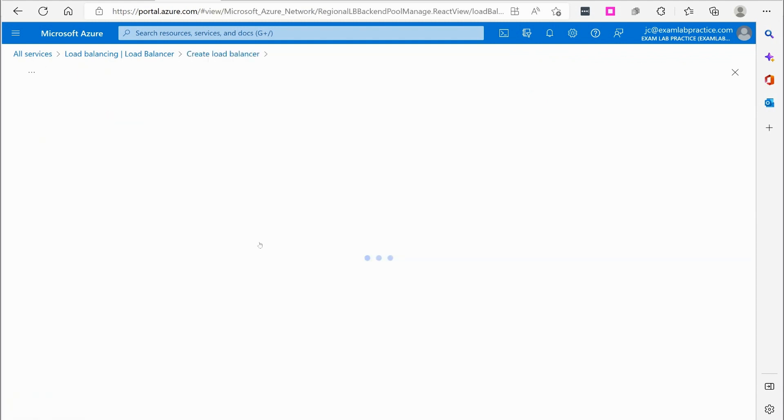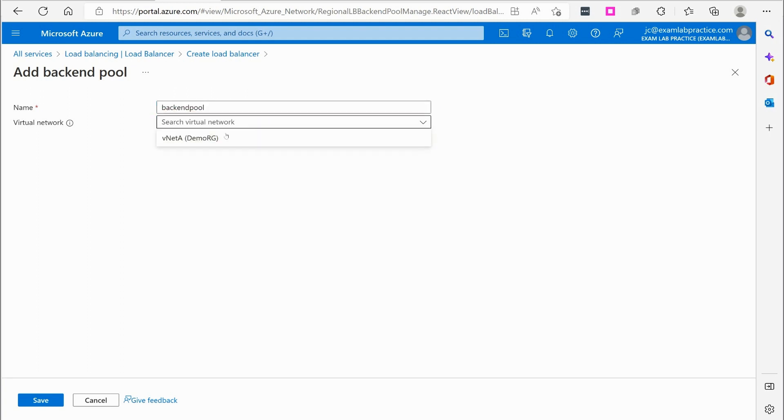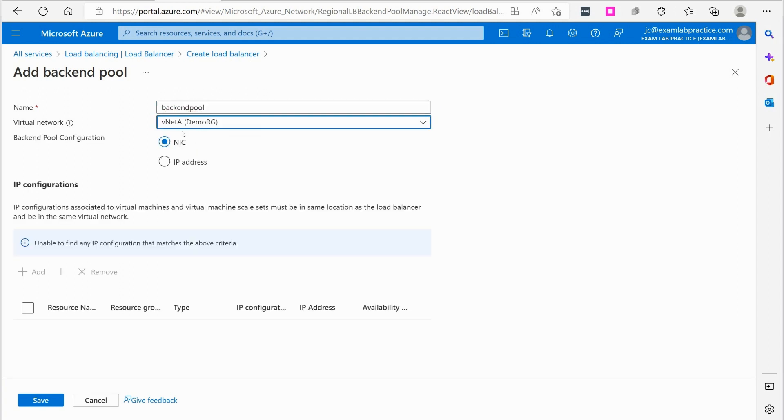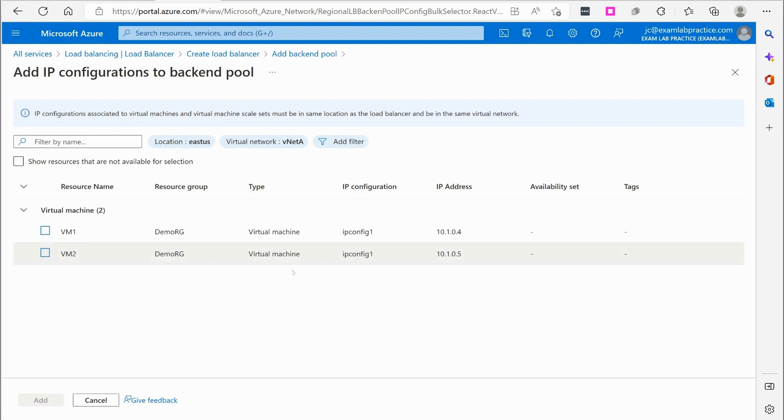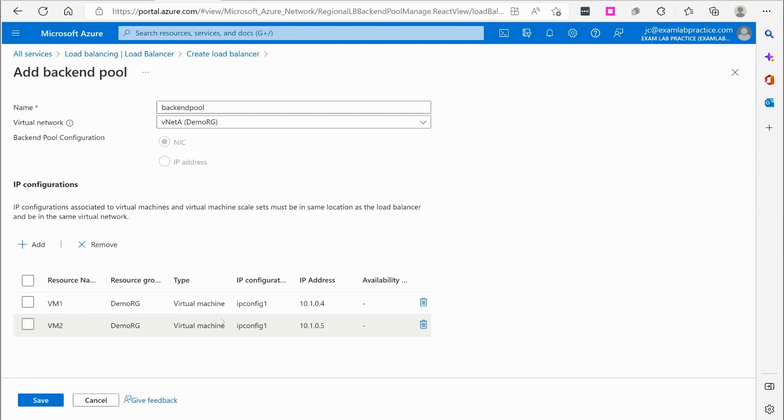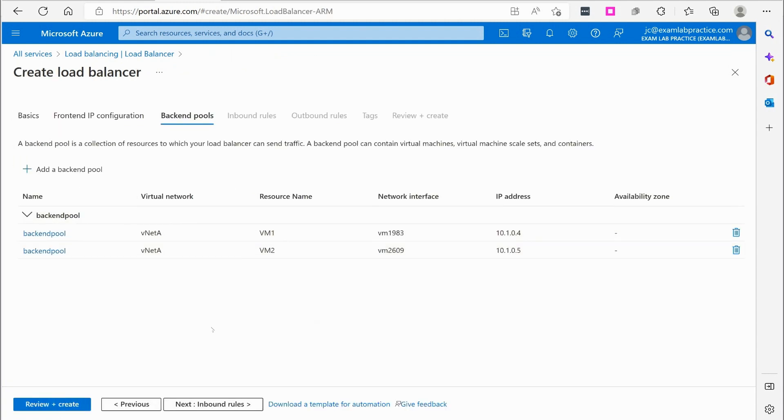We're going to click next. We have our back end, add back end pool. I'm going to call this back end pool. Okay. VNet A, add IP configurations for those two virtual machines, VM 1 and 2. Okay. So we'll click save on that.